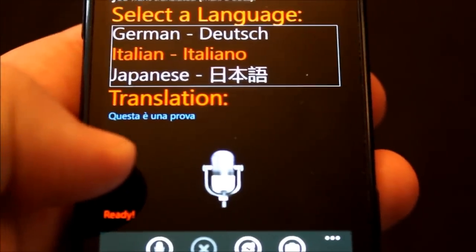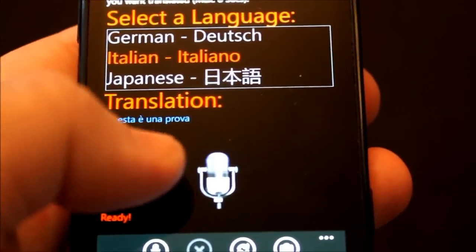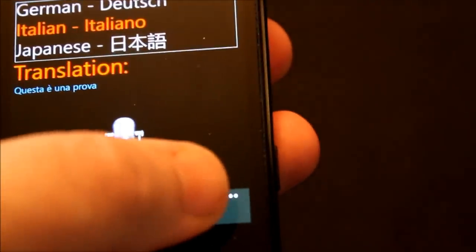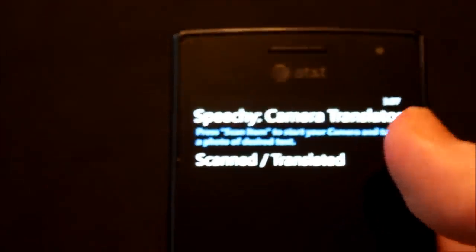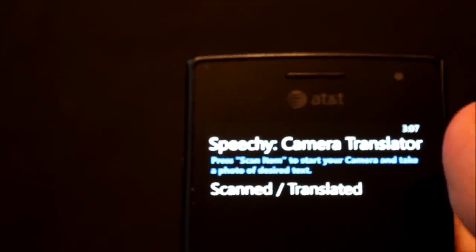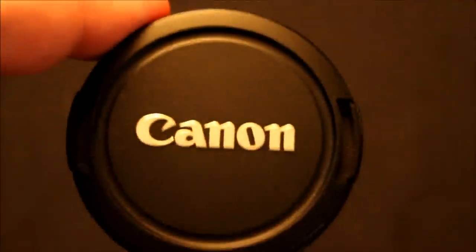Now the other cool part, besides the actual translation of wording and hearing you, is there's now a camera option where you can literally take a photo of pretty much anything and it will understand what you are trying to do. For instance, we're going to take our Canon cap and set that down. It will be a little out of focus — I apologize.